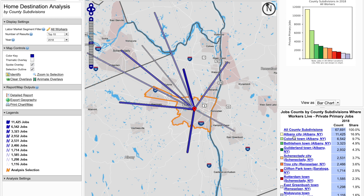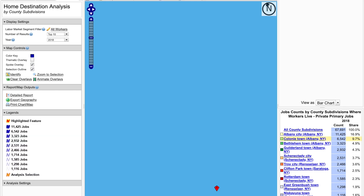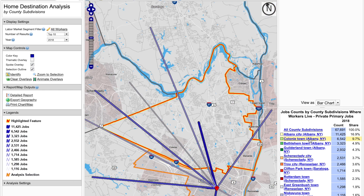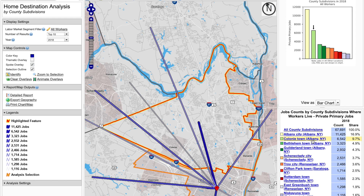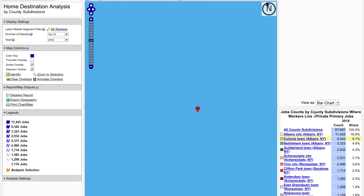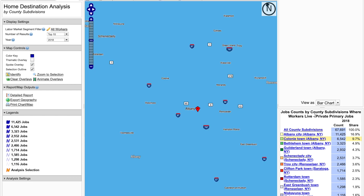If you'd like to look at the data by any one of these county subdivisions, simply click on which one you'd like to select. Here I clicked on Colony Town and now the area will be outlined on the map. You can once again go back to looking at all county subdivisions by clicking on that link in the summary report.